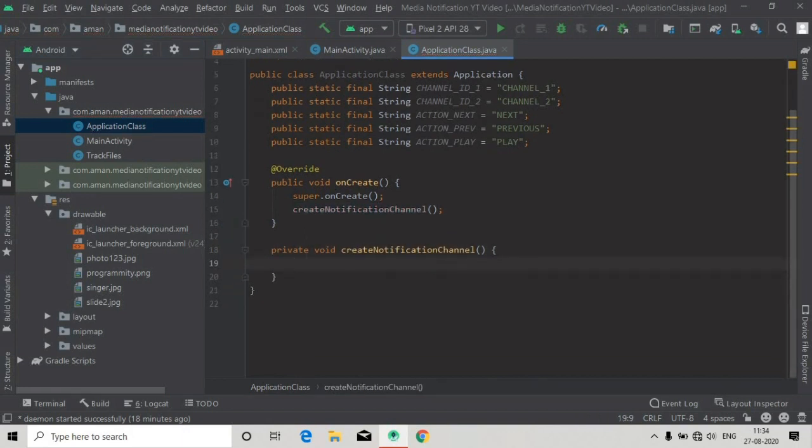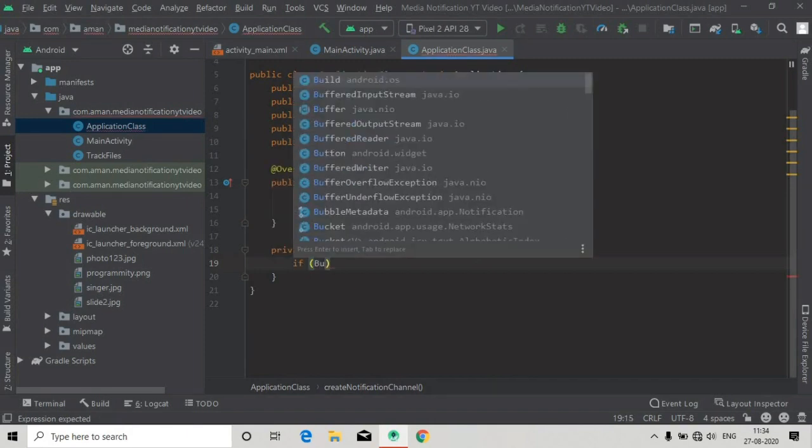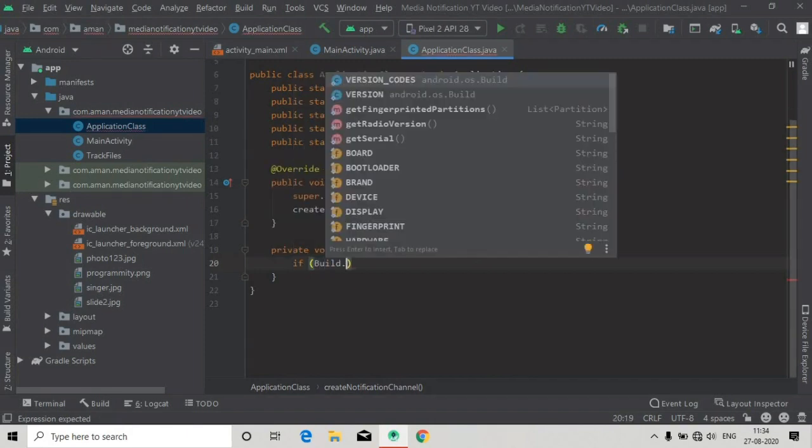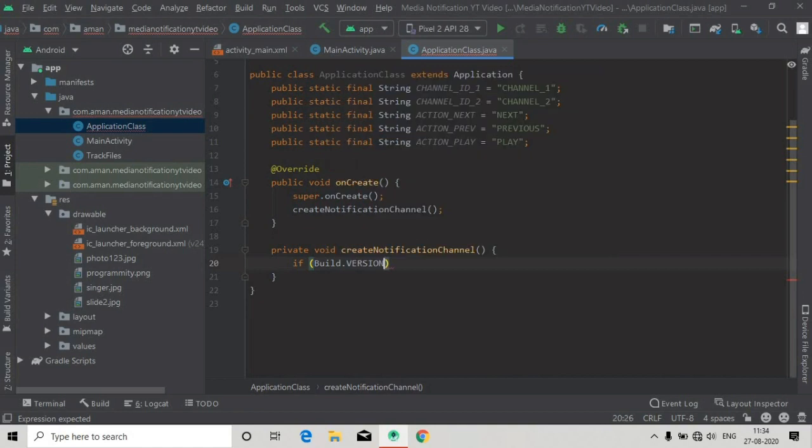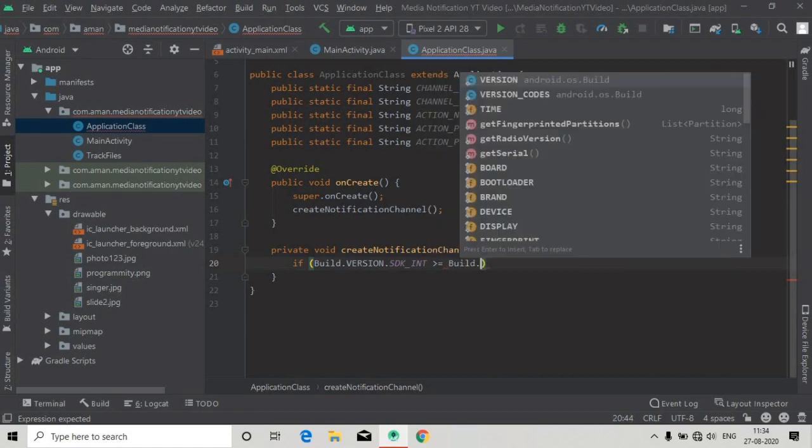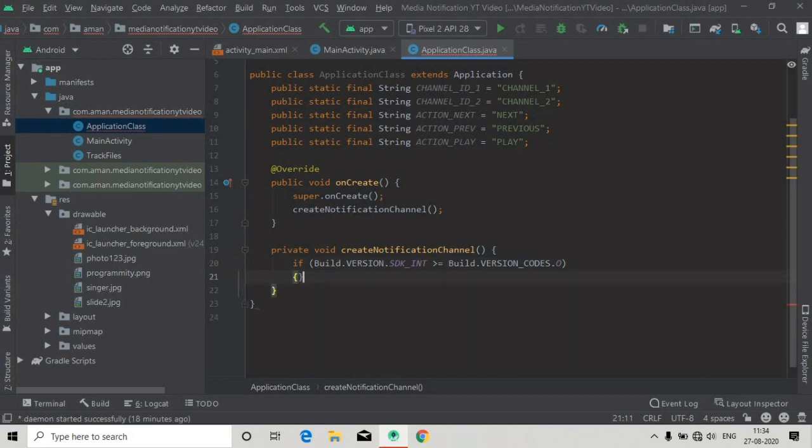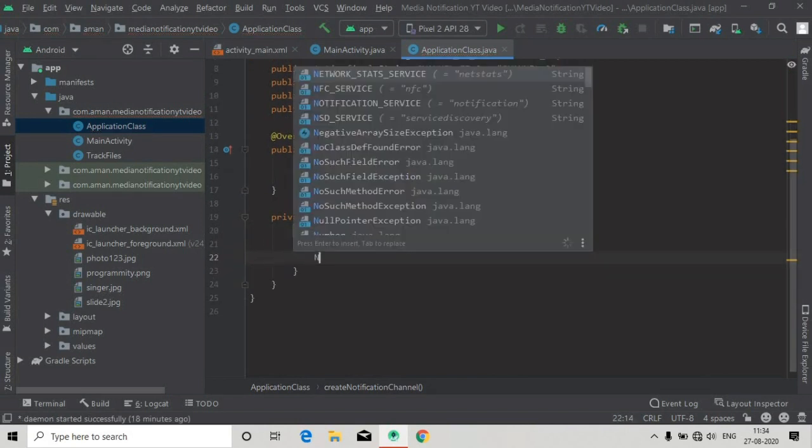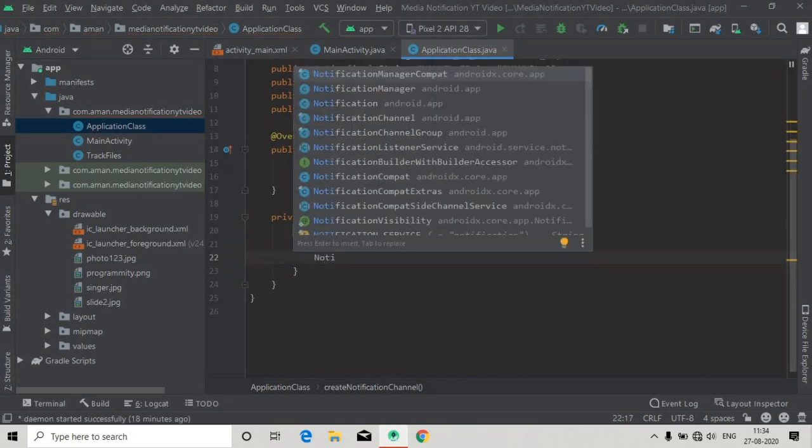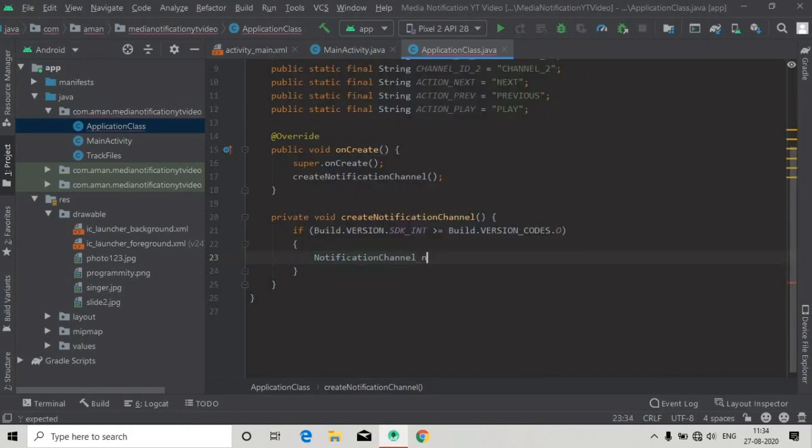Now this method is created. Inside this method we have to make channels, and before that we will check if the version of Android is Oreo or above, because this channel will be created only if the version is Oreo or above. So we have checked this using this condition.